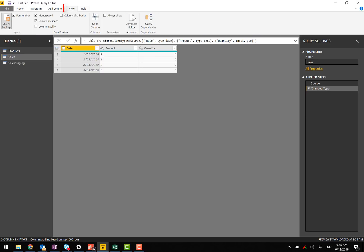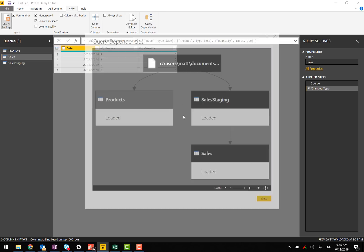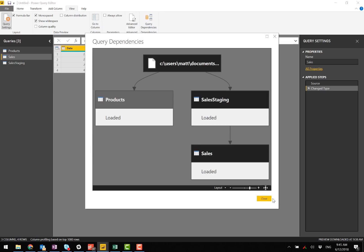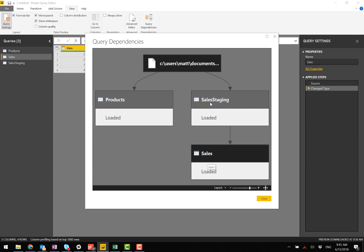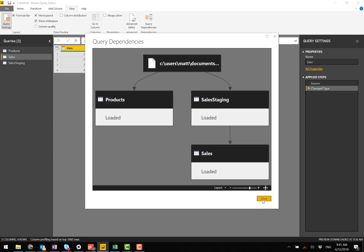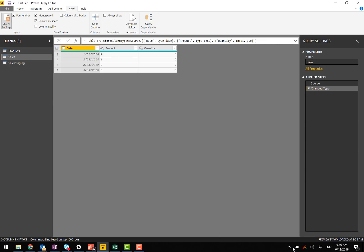If I jump up here to the view menu query dependencies, you'll see what's happened now is that I've still got my sales table that gets loaded, but this sales staging table is a query leading into the sales table.